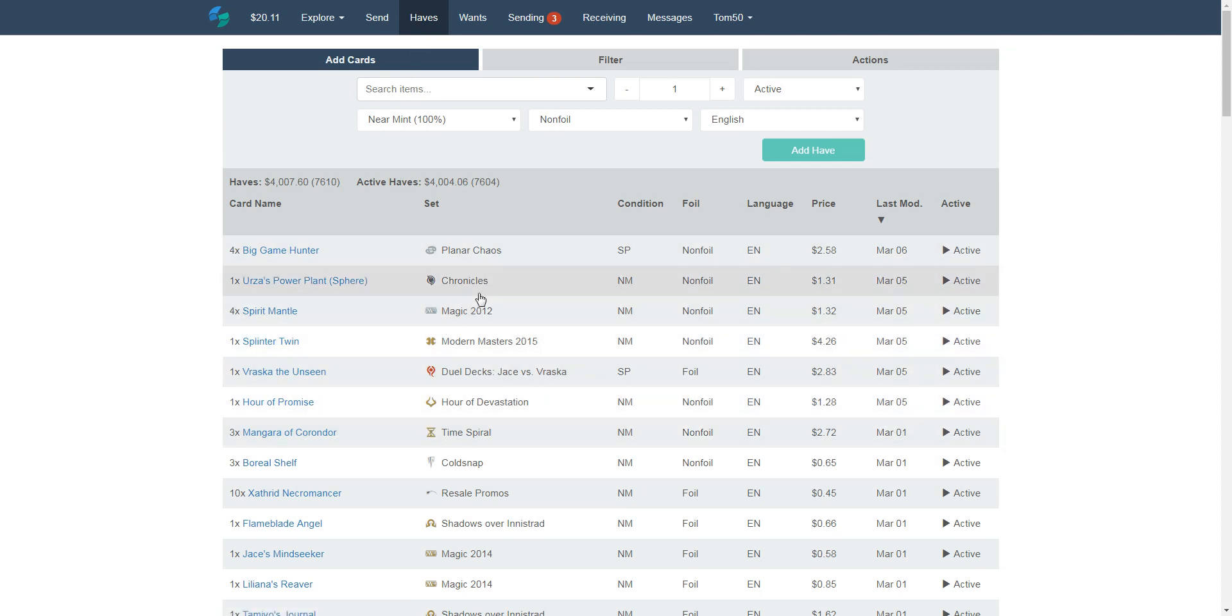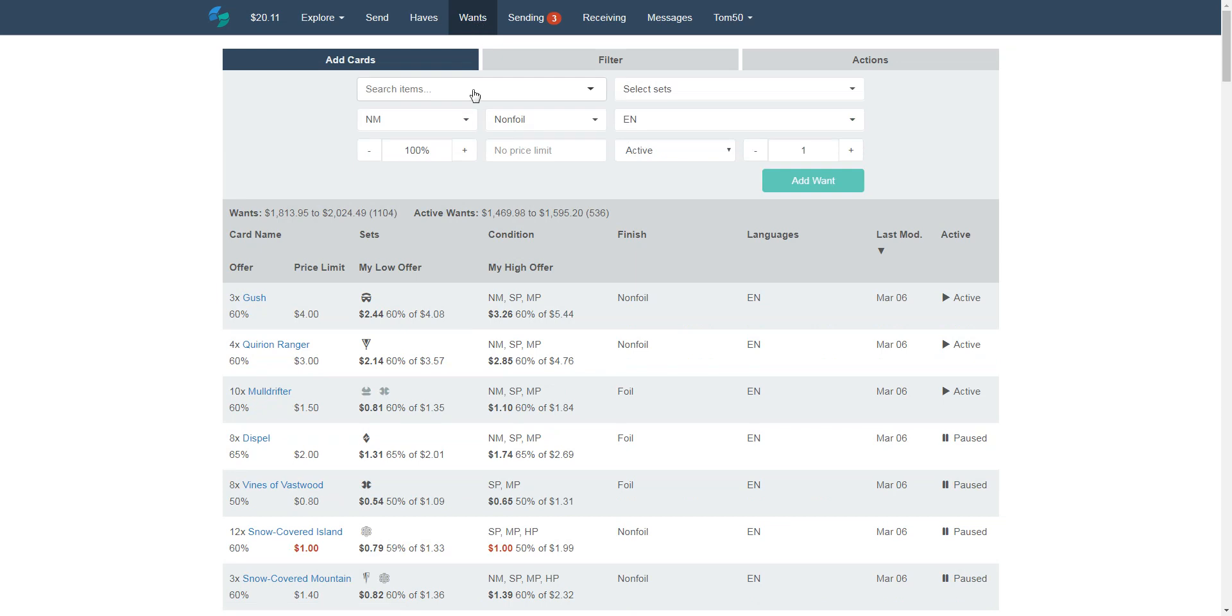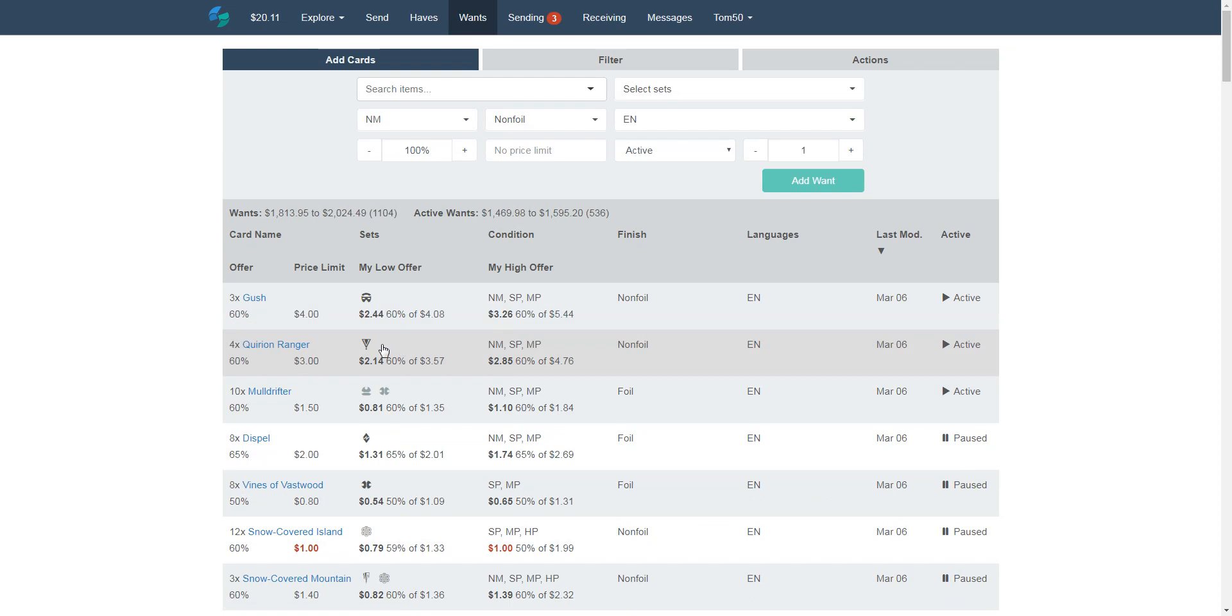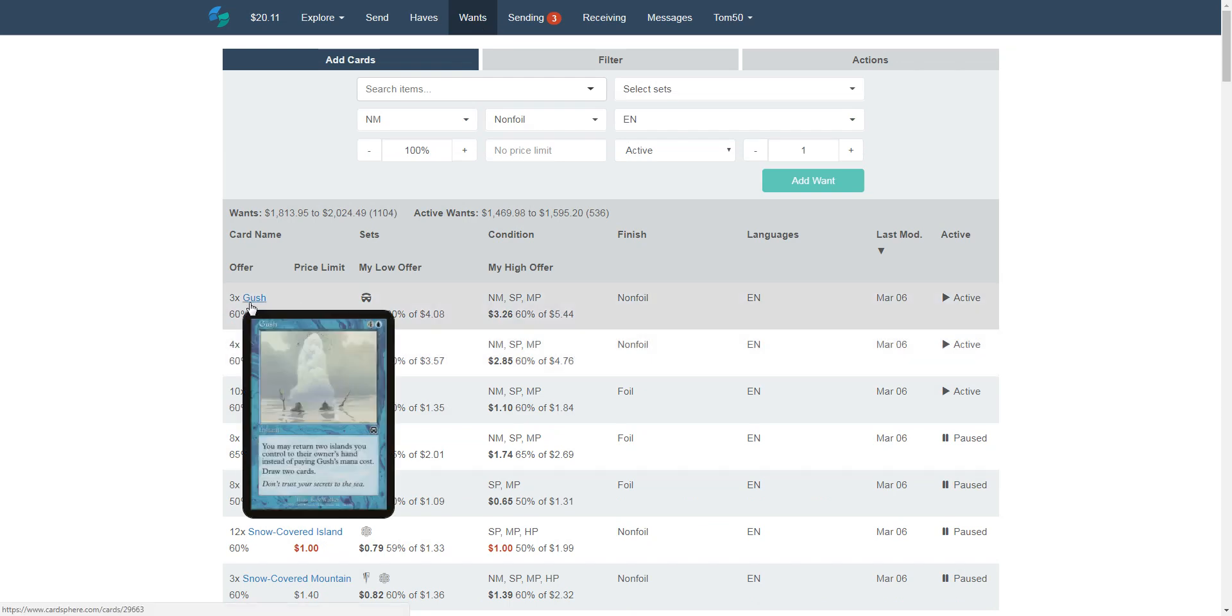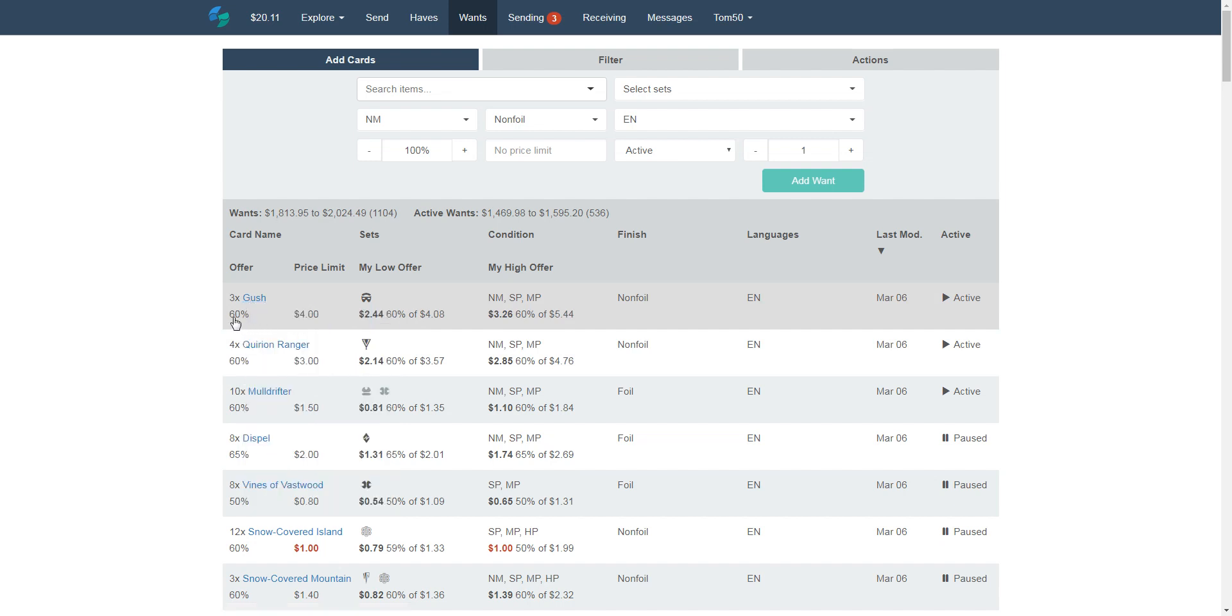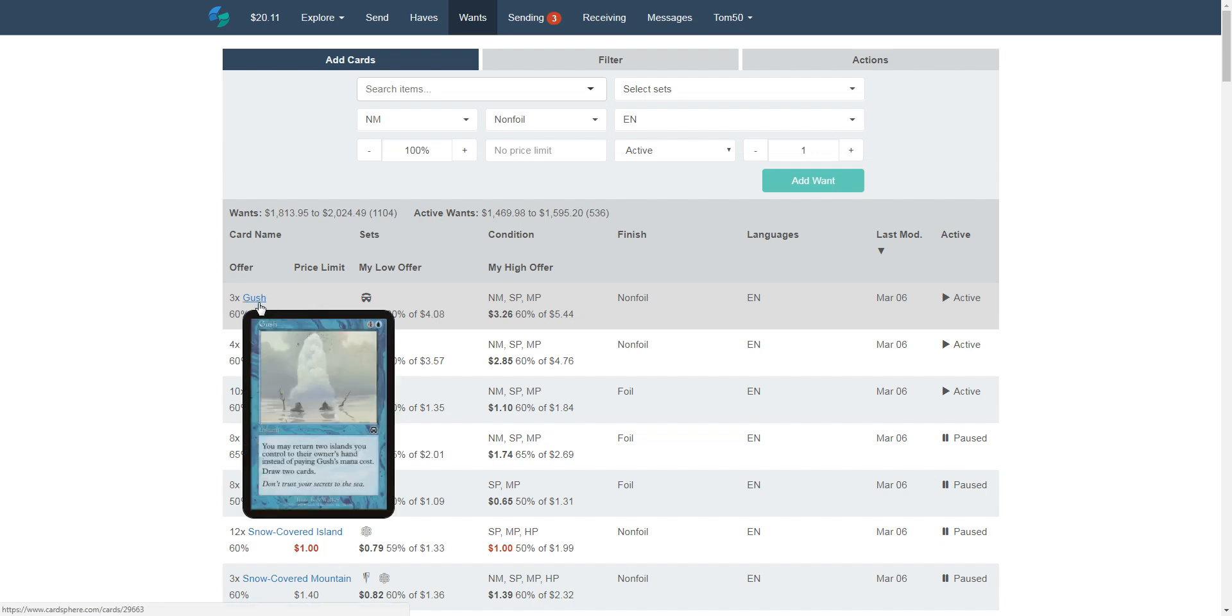You'll just kind of list and you can actually see what the, what Cardsphere is pricing them at. I think they use some kind of correlation to TCG player pricing. Not one hundred percent, but it seems like it's actually generally pretty fair. So these are my haves. I have a boatload of random cards in here. And then the cards that I want. And here's all these cards. And the interesting thing is I will be able to say what I'm willing to pay for cards. So right now I'm looking to pick up Gush. And I'm willing to pay sixty percent of the value. And that means for a near-mint copy, I would actually only pay three dollars and twenty-six cents, even though it's a five forty-four dollar card, which is kind of cool.